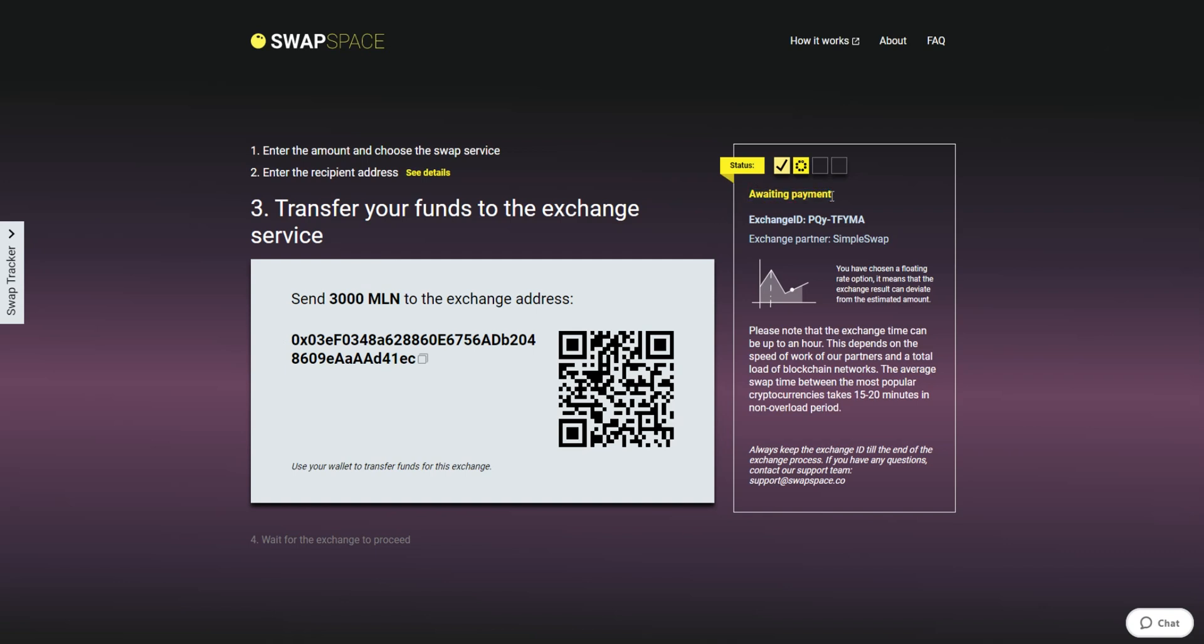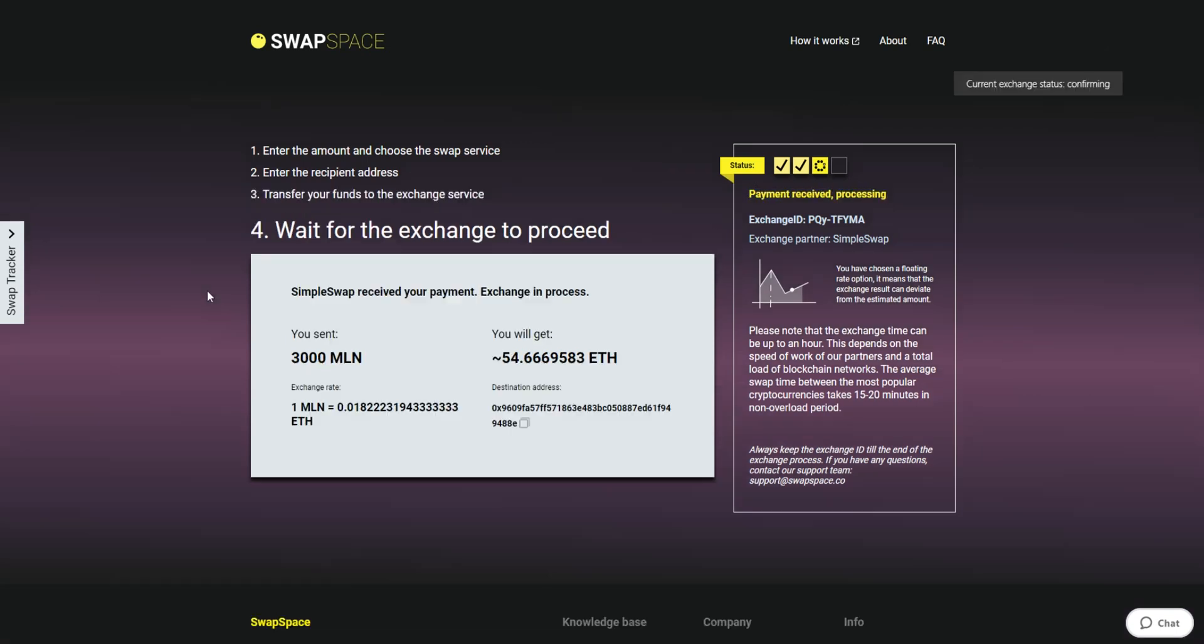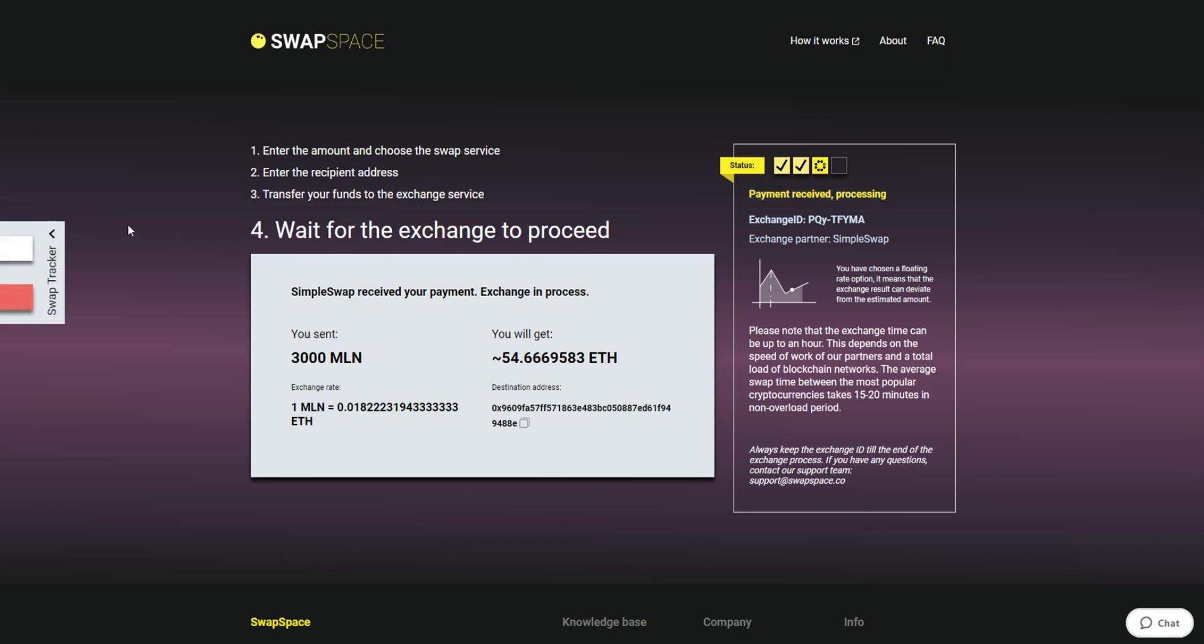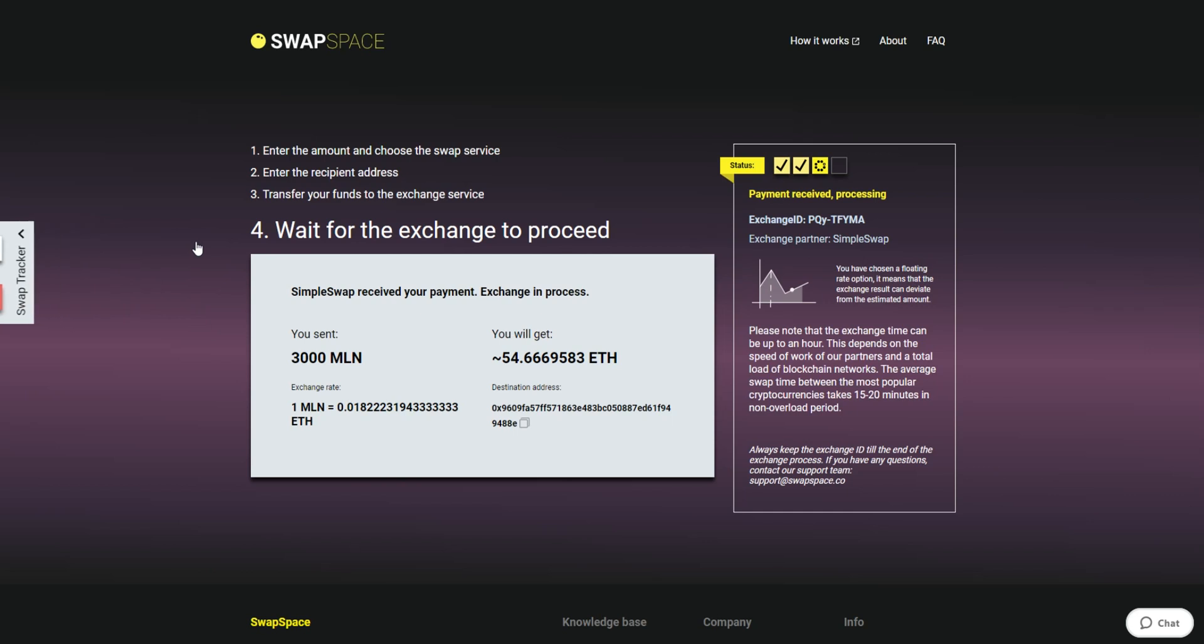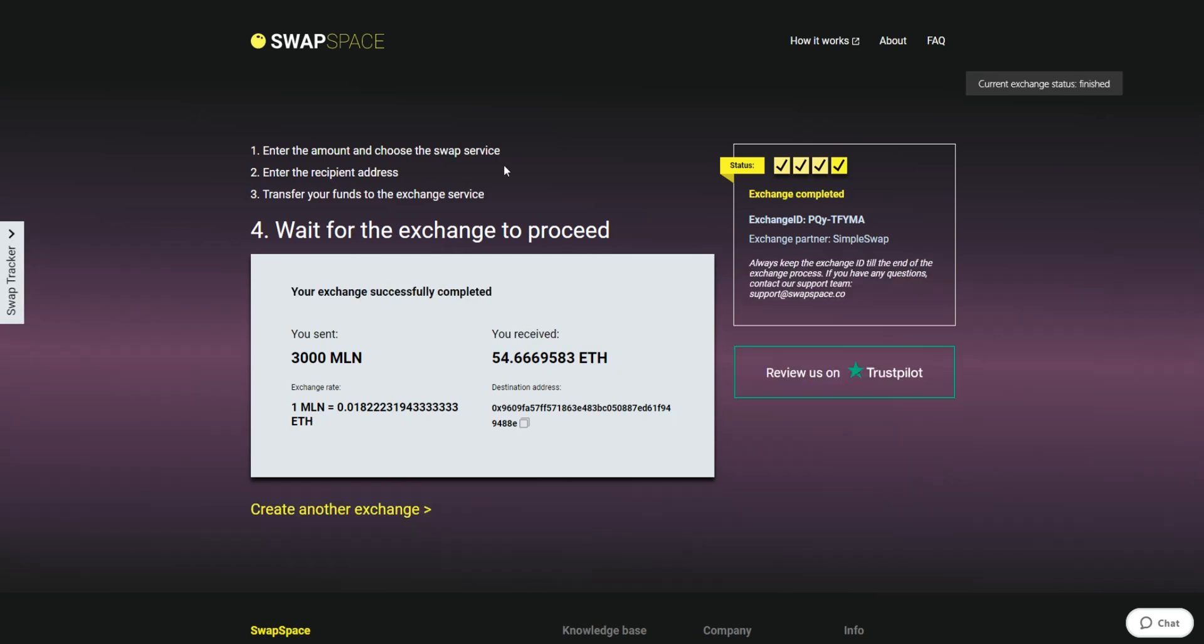After we have received your crypto deposit, the status changes to Payment Received, Processing, which means that your cryptocurrency is being processed. Use the SwapTracker to check the Exchange status. After our system has sent you the ETH, the transaction status shifts to Completed. You receive your transaction hash and can see your coins in the wallet.